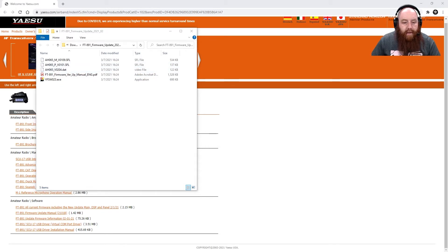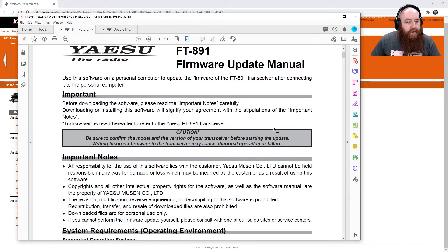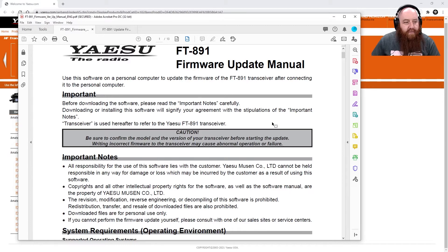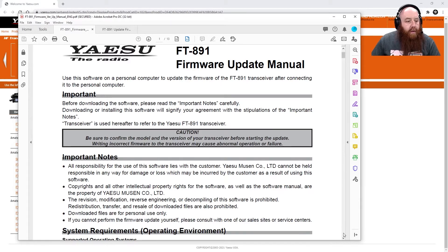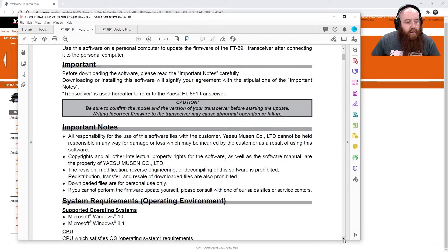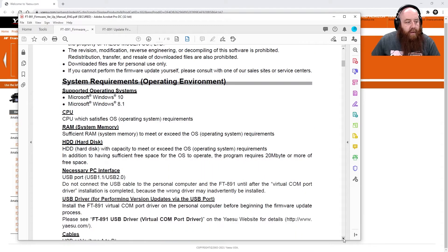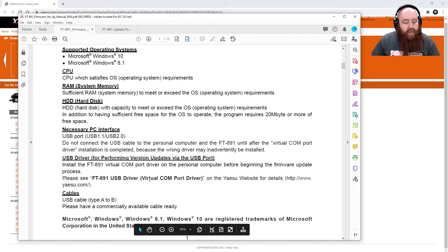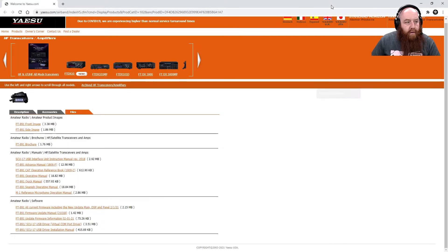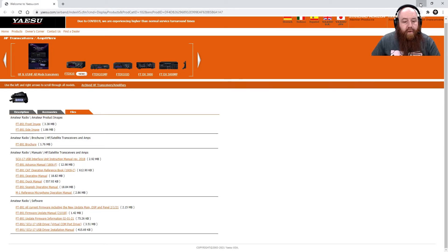In the manual, right here, it states: CAUTION! Be sure to confirm the model and the version of your transceiver before starting the update. Writing incorrect firmware to the transceiver may cause abnormal operation or failure. In other words, you're going to turn your radio into a doorstop. The other important piece of information is making sure that the Yaesu USB Virtual Comport Drivers are installed on your computer. That is also available on the Yaesu website, and that's a separate instructions for that.